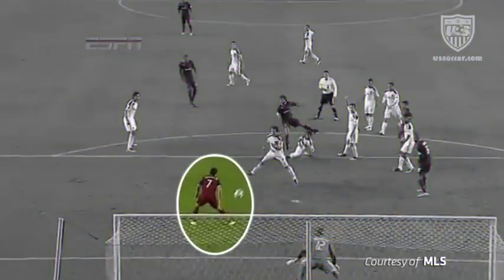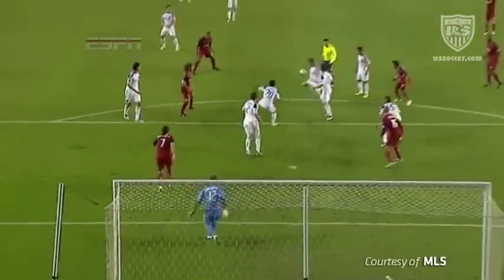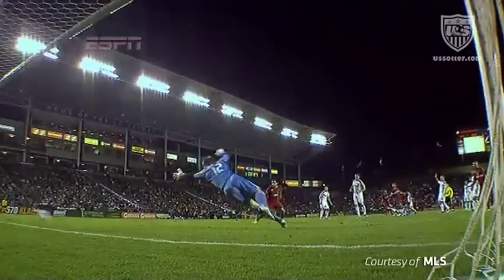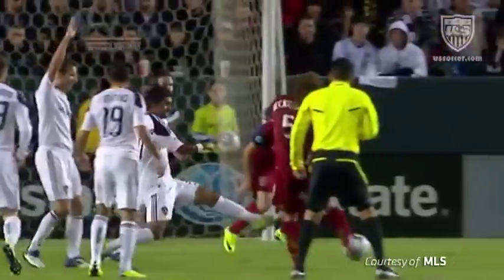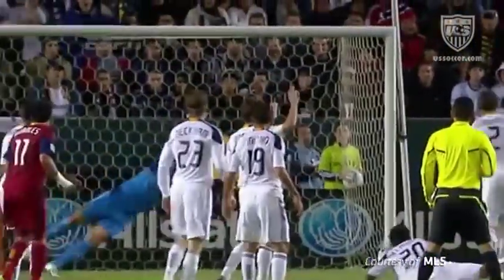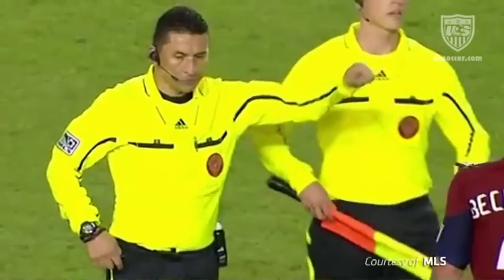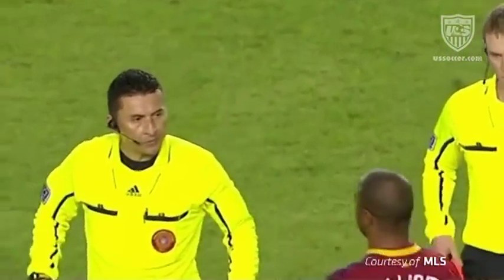Nor does the attacker gain any advantage from the offside position after the ball rebounds from the goal post. We see here that the attacker meets none of the criteria for being involved in active play. Based on this, the referee should not penalize the attacking player for being in an offside position and should allow play to continue.